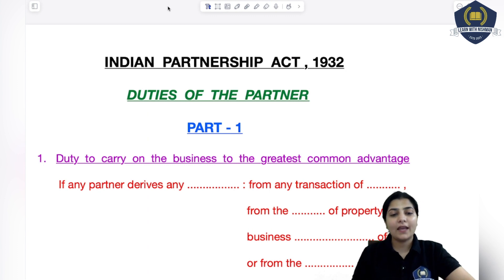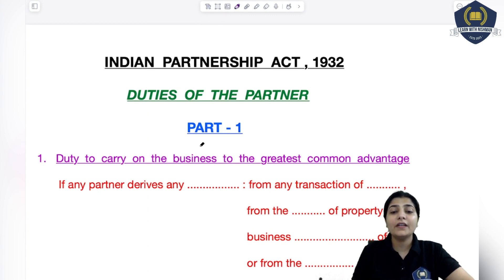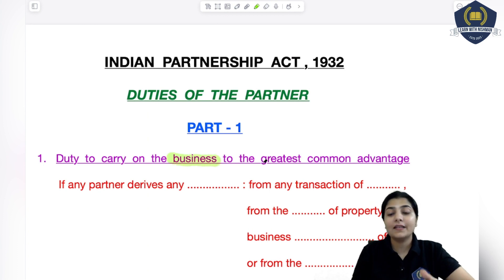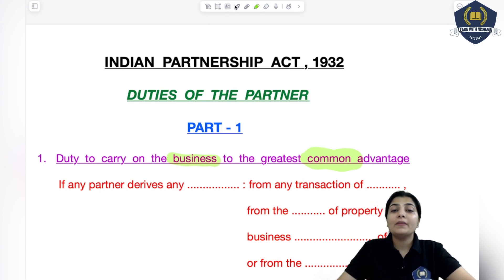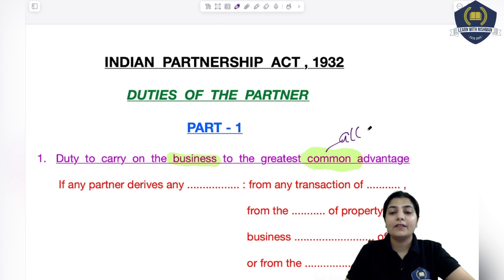The very first duty is the duty to carry on the business to the greatest common advantage. When you have a business to do, you have to perform it such that the advantage is a common advantage. Common means that whatever profit is earned or whatever benefits come from it — those are to be shared by everyone. That profit is not only your right; it's for all partners. Common means it belongs to all partners, and you have to perform accordingly.